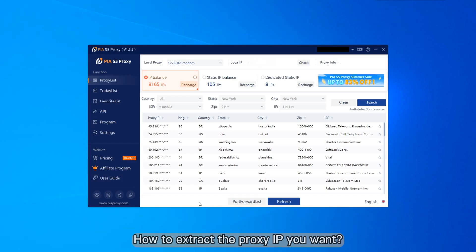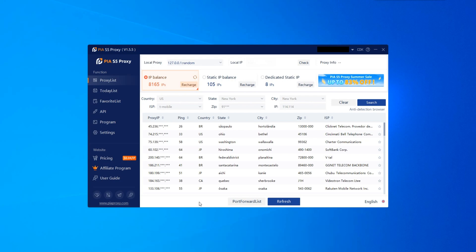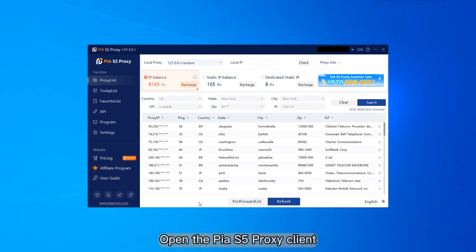How to extract the proxy IP you want? I'm here to teach you today. Open the PS5 proxy client.